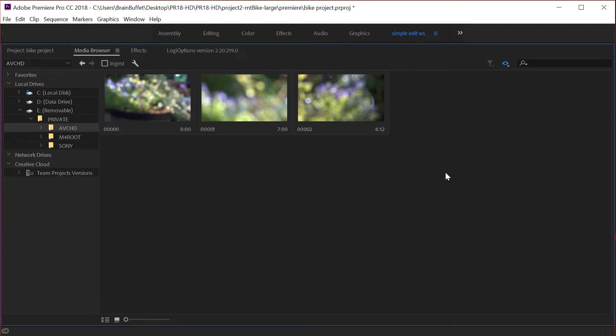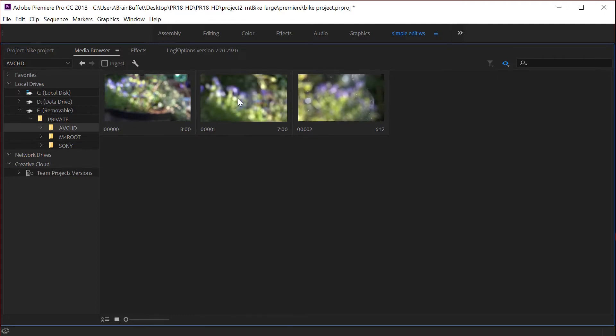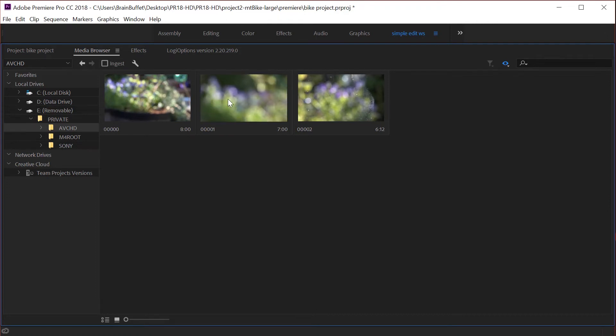I'm going to open up private, get to AVCHD and boom there are my video clips. I didn't have to dig two levels deeper to find my video clips. I was playing around with some rack focusing this morning and working with some flowers out in my backyard.